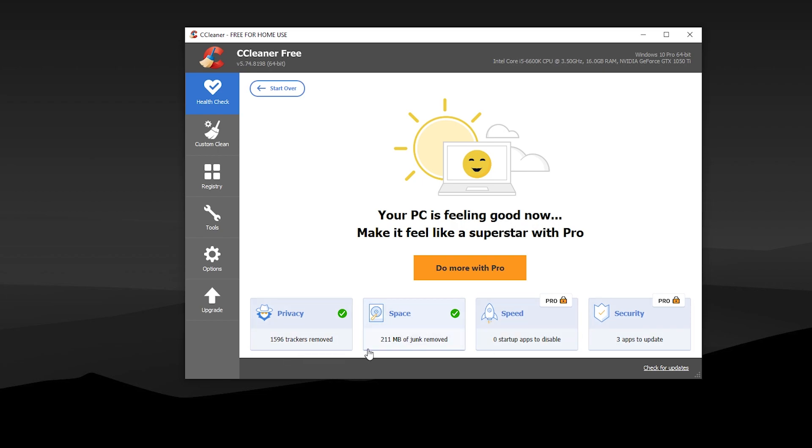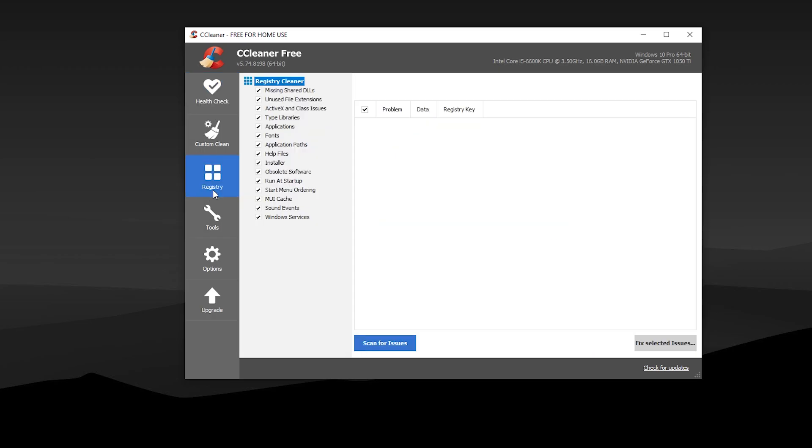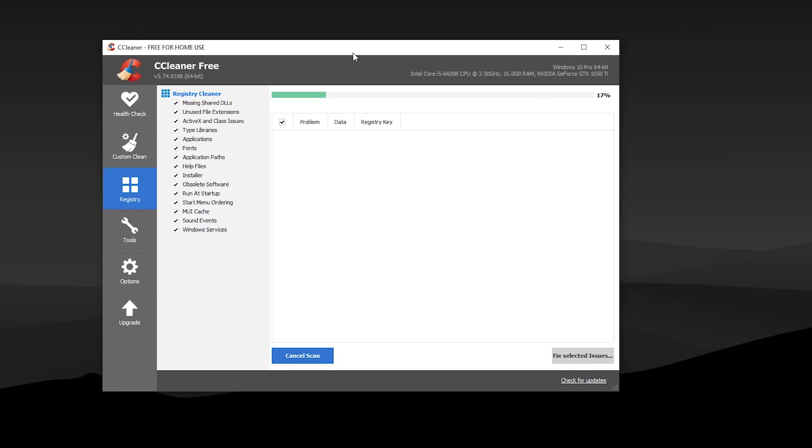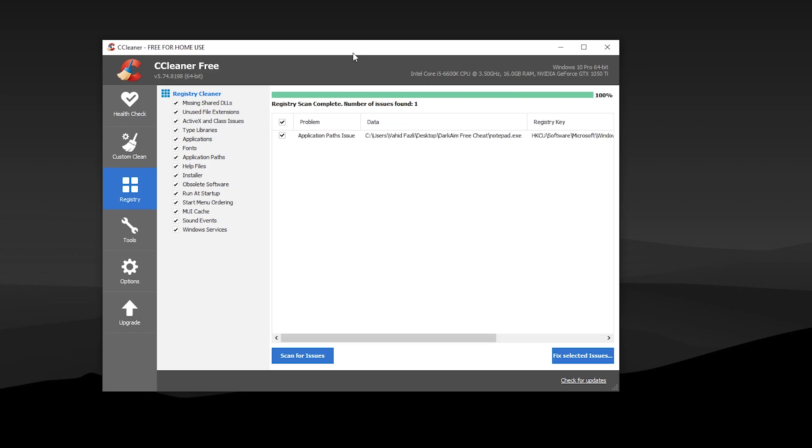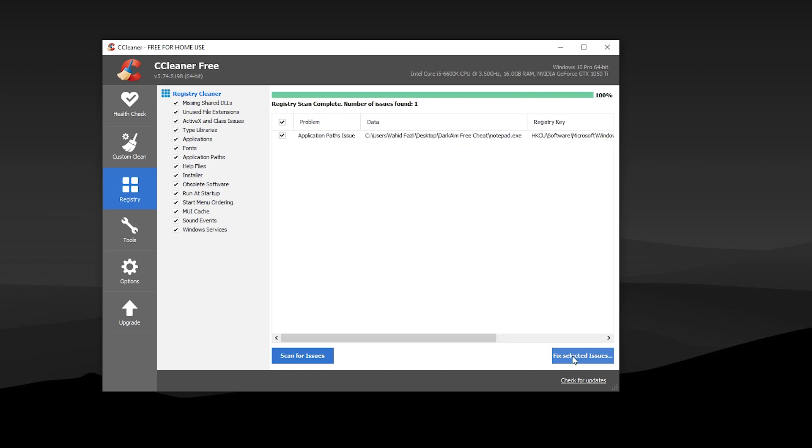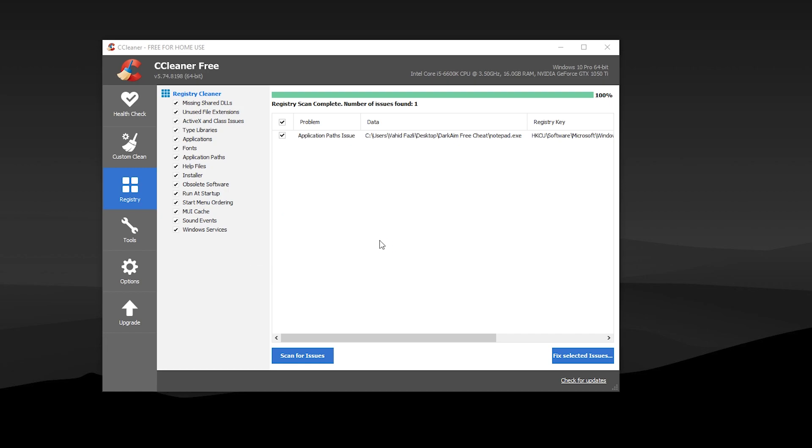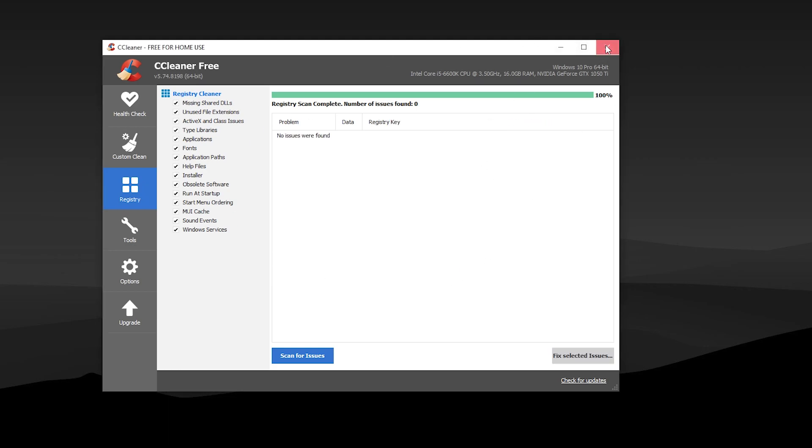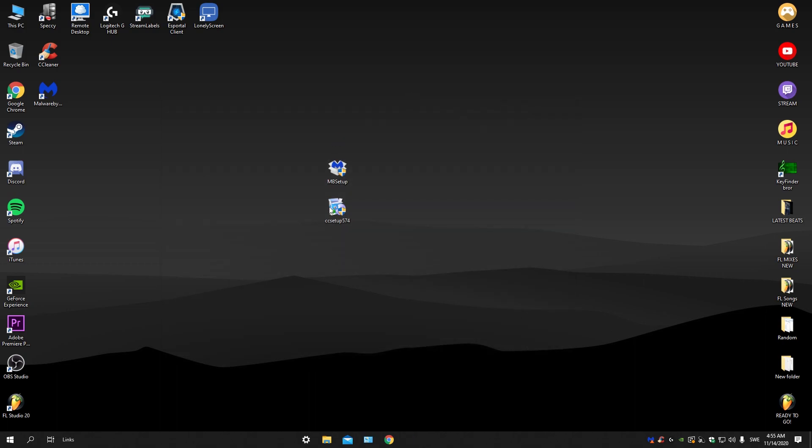doing this every week. The next thing you gotta be doing is go to registry, scan for issues. Mine maybe won't find any... yeah, found one. Let's just press on that, fix issues, and then close. After you've done that you can close down CCleaner. Use this weekly.